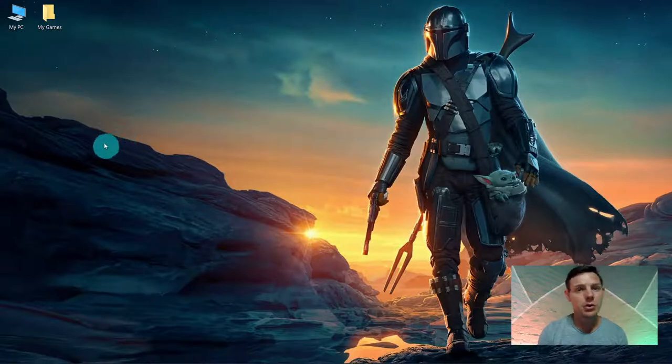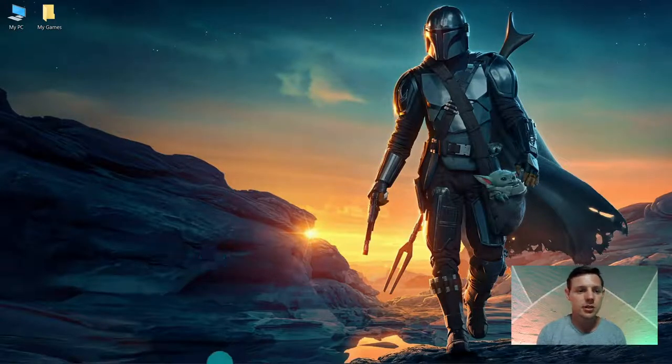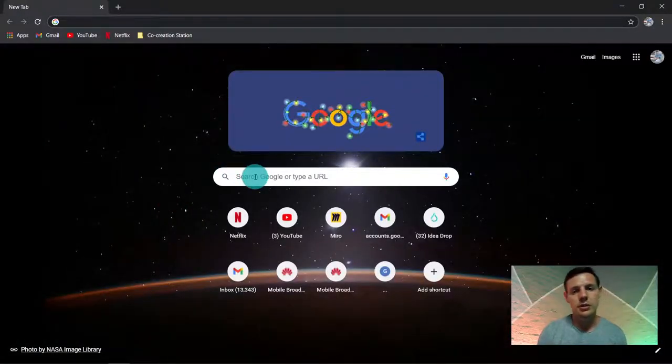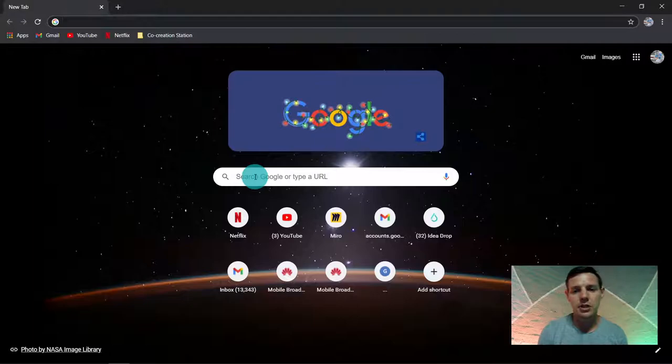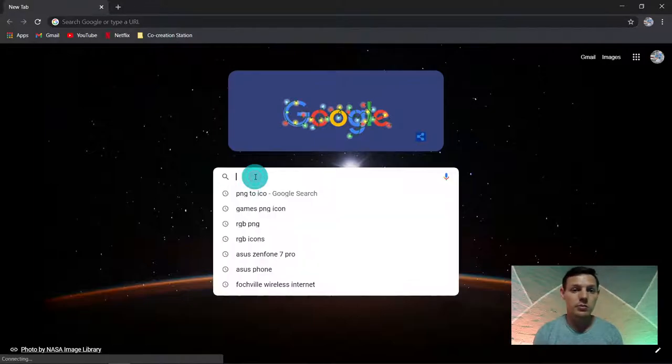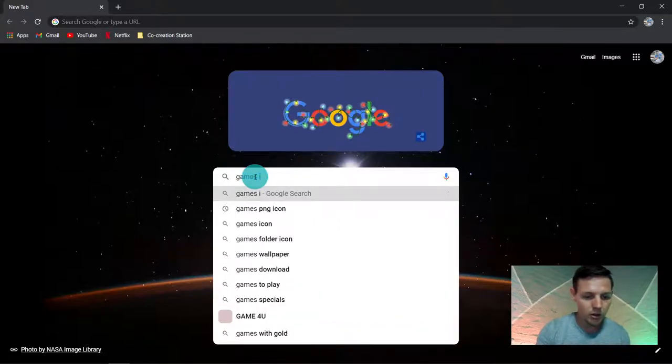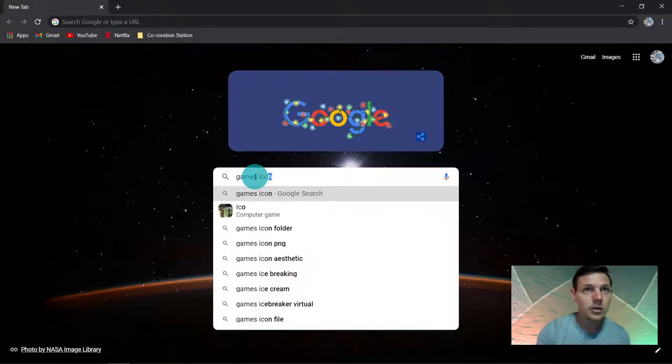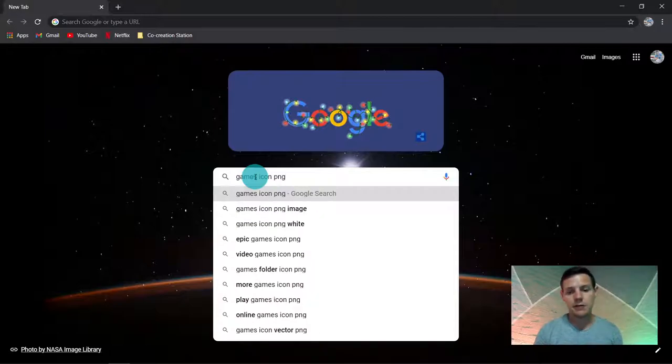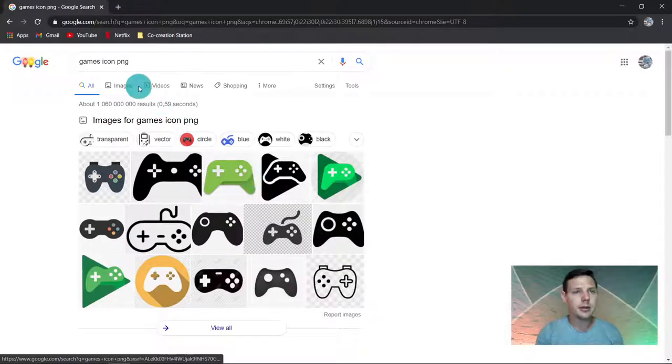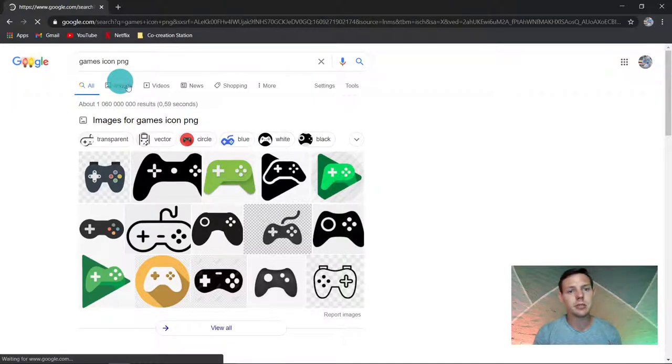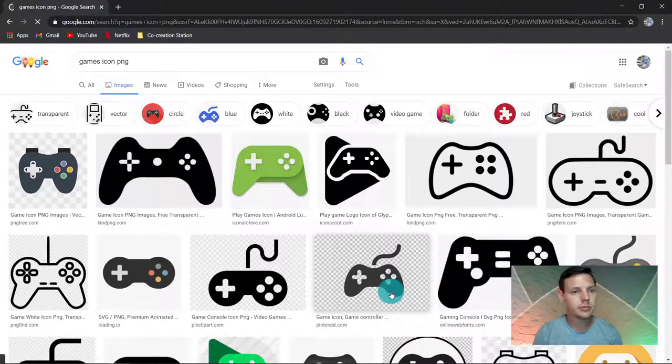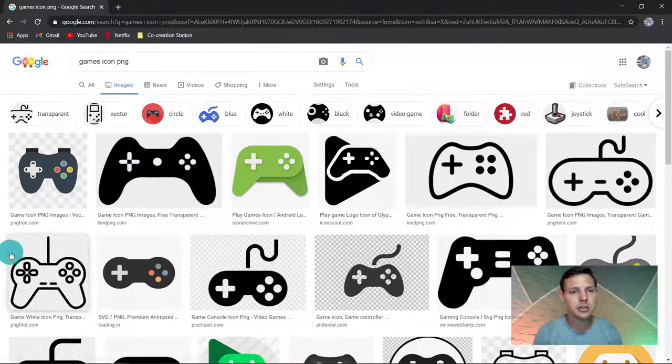So guys, first of all we need to go to Google and get some icons. Let's hit up Google here and once we're in Google we're going to search for some icons. Let's say I'm going to change my game icon, so I'm going to search for game icon PNG. PNG is the extension file that I'm searching for, and you will see if you click on images there's quite a large range of images we can choose from.